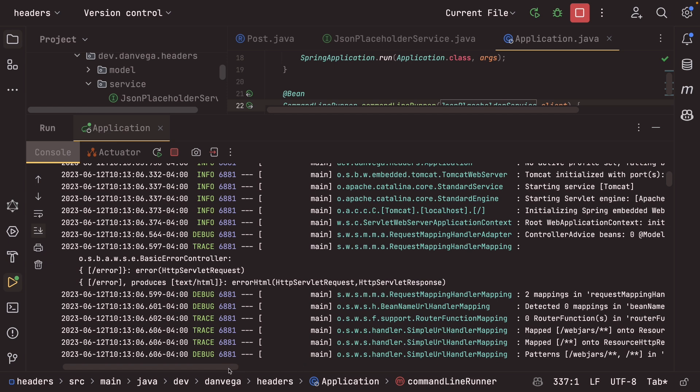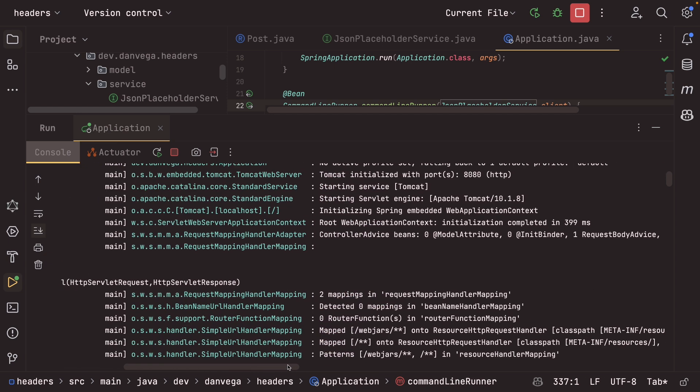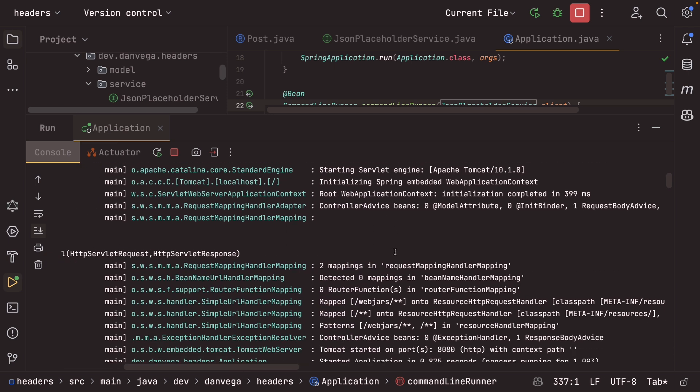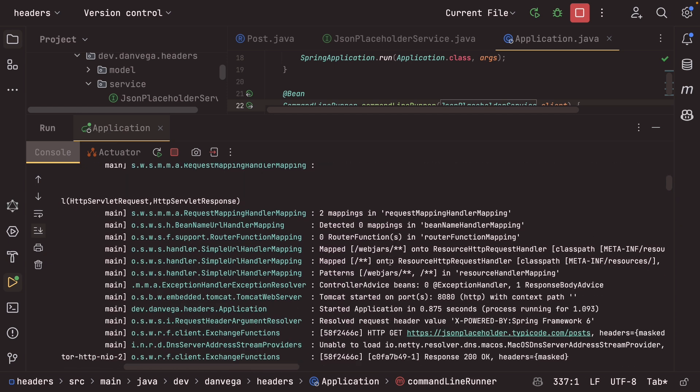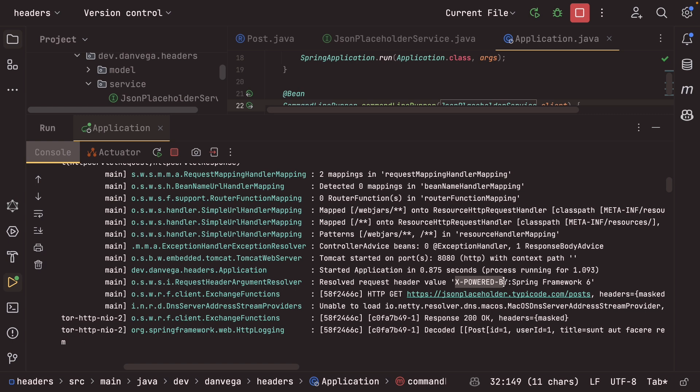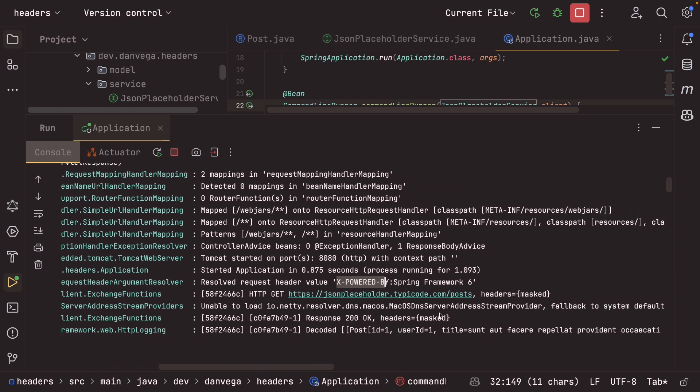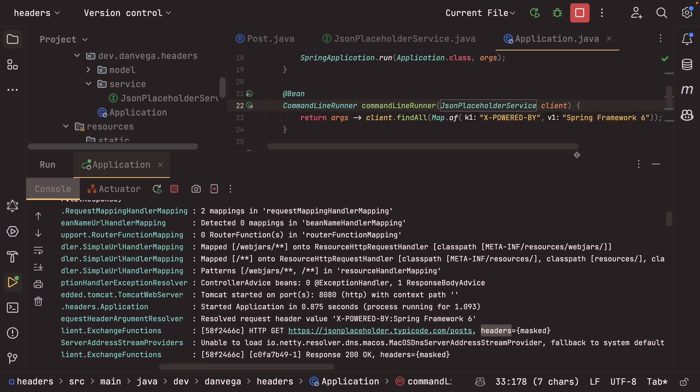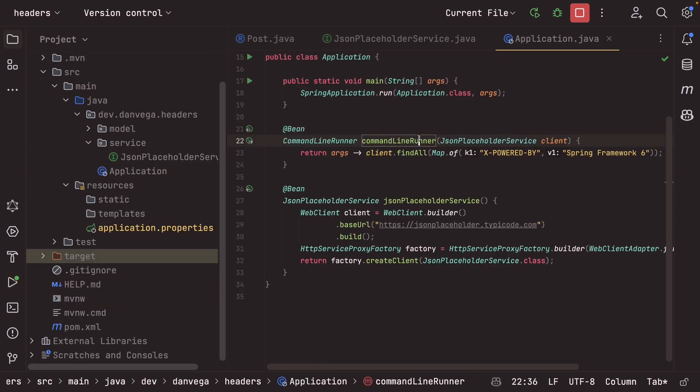So we see that we resolve the request header value x powered by spring framework six. So we see the response that came back. We know that request header should be there. But we also see that our HTTP get to that has a headers of and it's masked. So we want to actually see what the request headers are, even though it says it resolved that I'd like to see what that headers looks like.